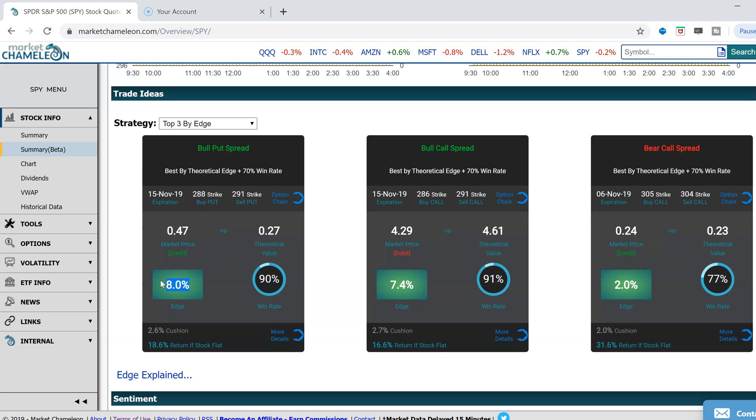Sometimes people look only at win rate and imagine that a high win rate is their edge, but that's not necessarily true. Sometimes you can have a high win rate, but your expected return is negative.